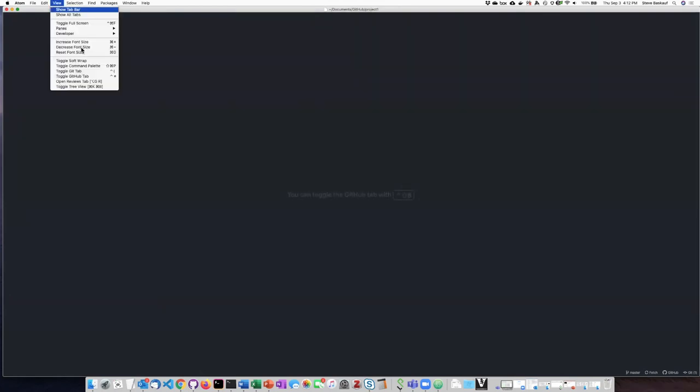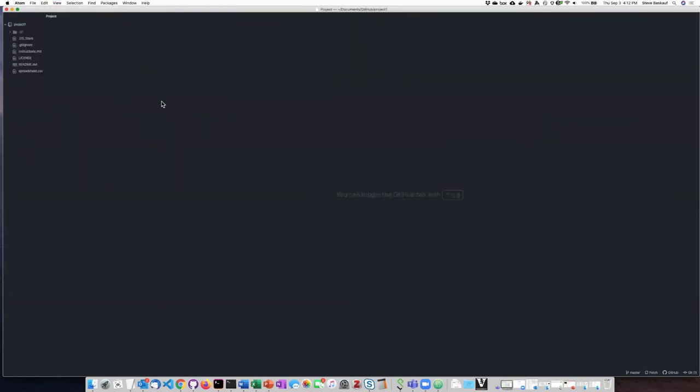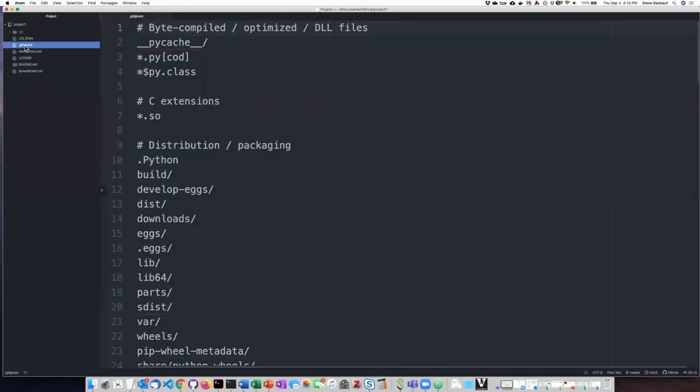If I go to the view menu and tell it to toggle the tree view, then I'll get my little navigation thing back here. So what I want to do is I want to add .DS_Store to my .gitignore file.